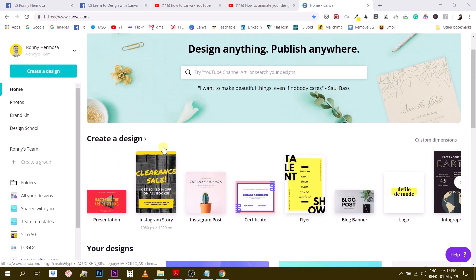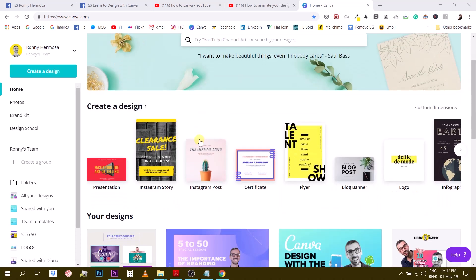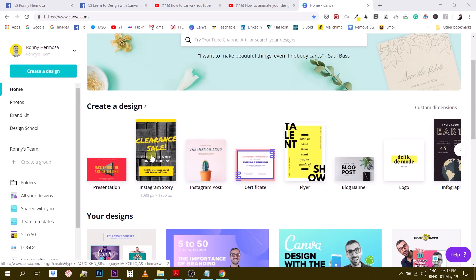Okay, so the first thing you want to do is open the Instagram story canvas. This is the 1080 by 1920 size. So let's open one.